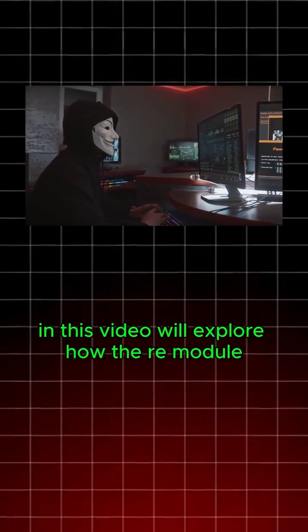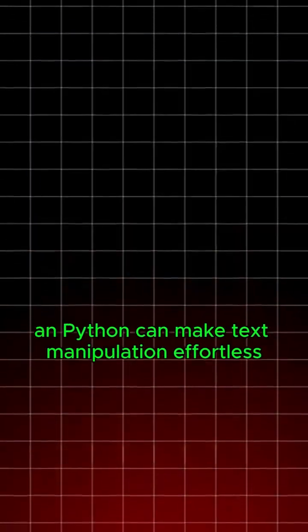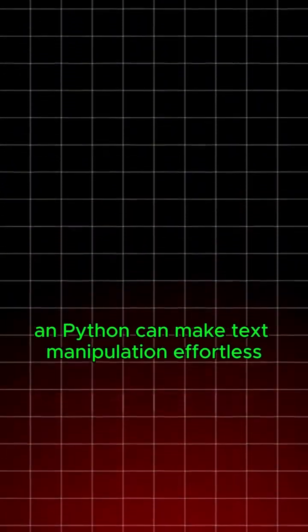In this video, we'll explore how the re-module in Python can make text manipulation effortless.